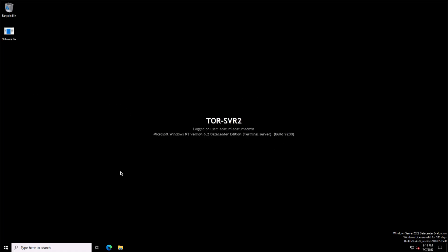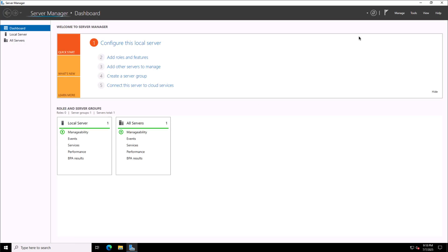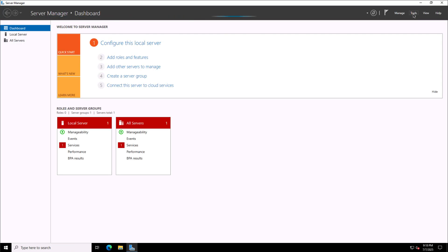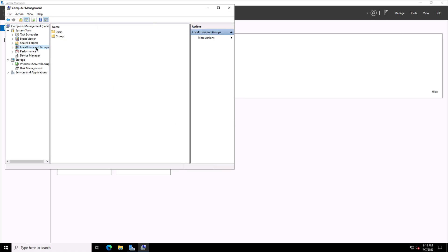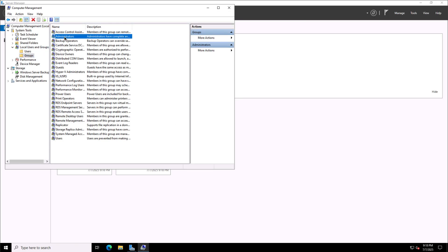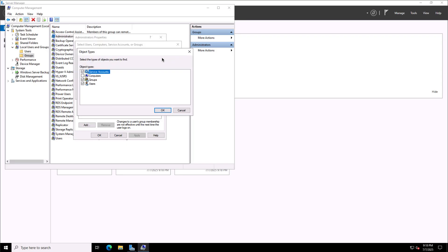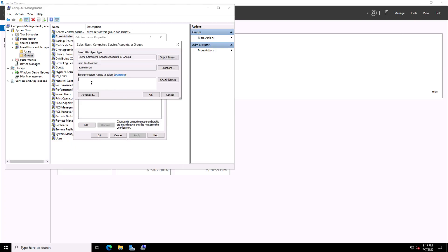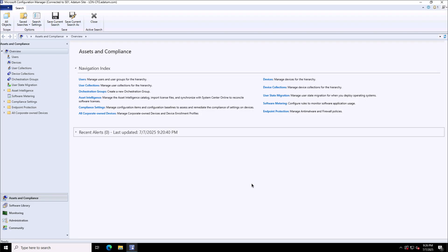This is a member server — Toronto Server 2 — which I will promote into a distribution point in my Configuration Manager. For this, I will set up the required permissions by adding my Configuration Manager server to the administrators group of this server. Here you see the local users and groups, the administrators group, and I will add my Configuration Manager server by selecting object types as computers, so a computer account is added to the local admins group. I'll search for the London CFG machine, and the London CFG computer account is now added as local administrator on this server.